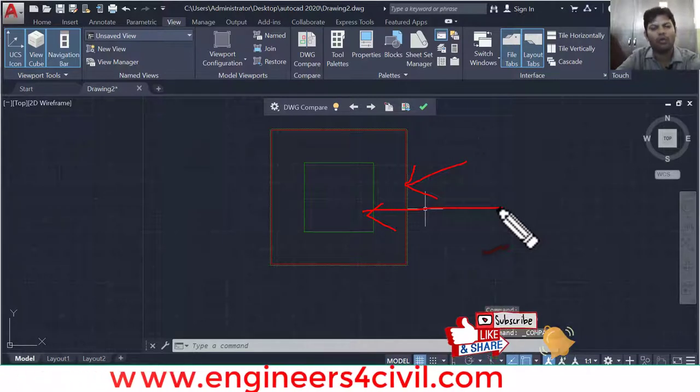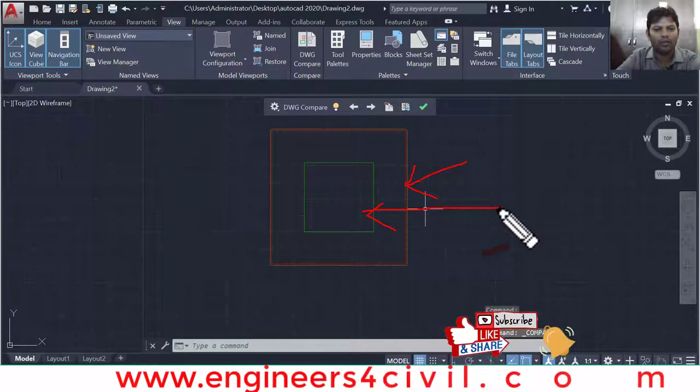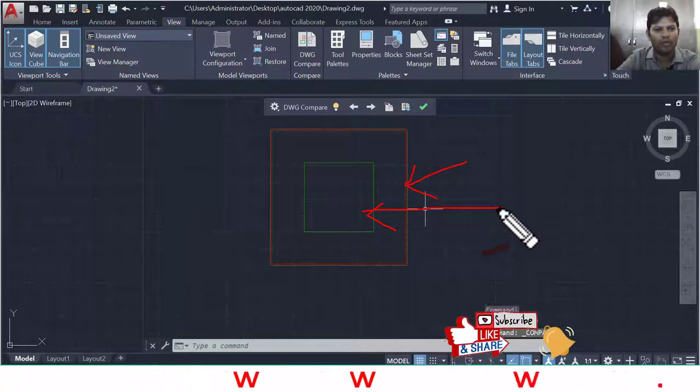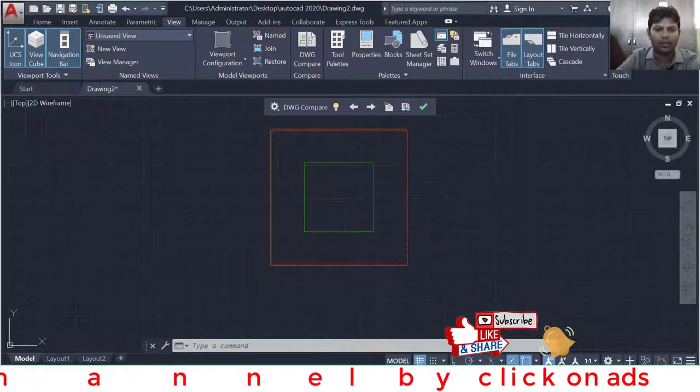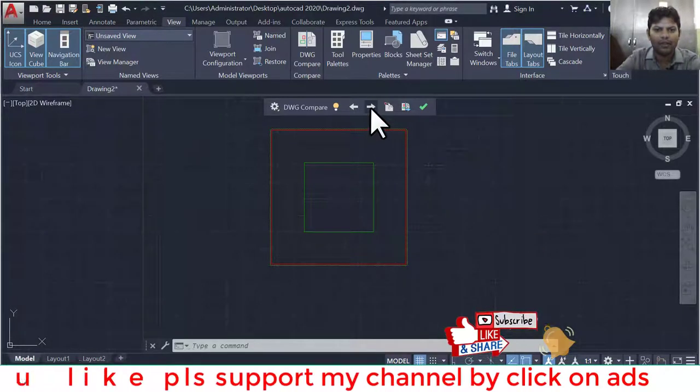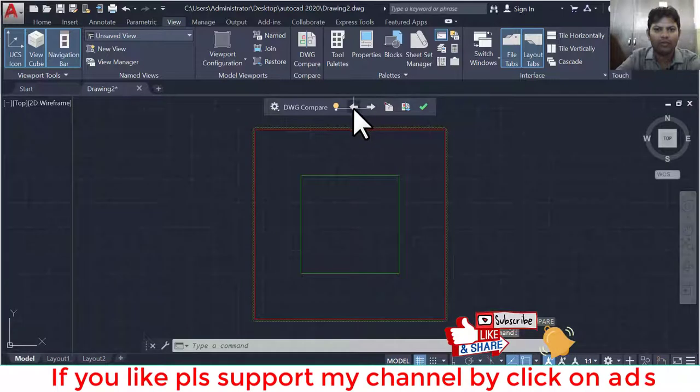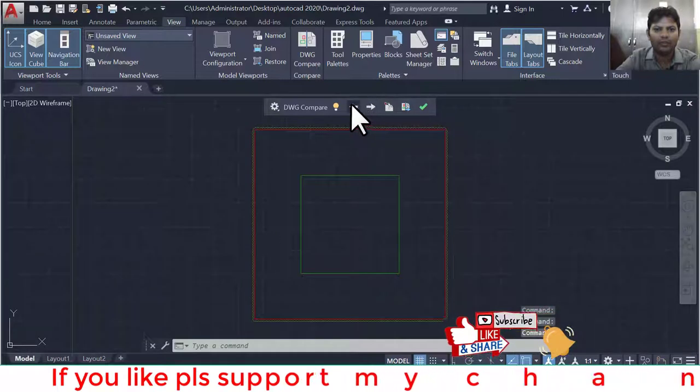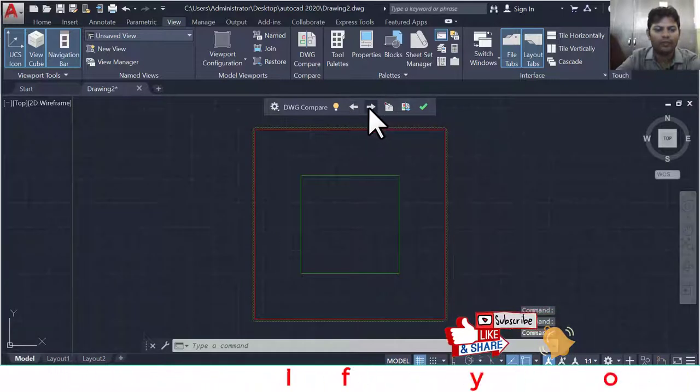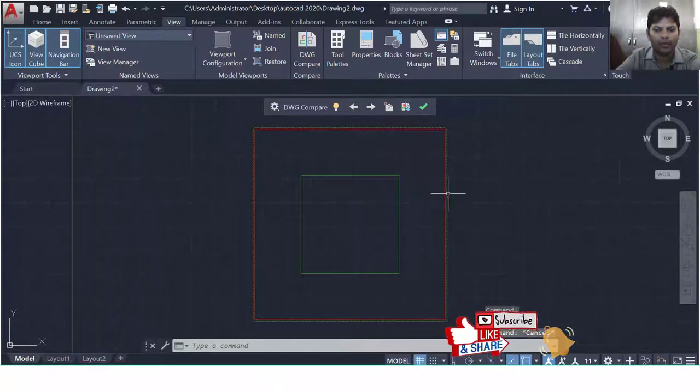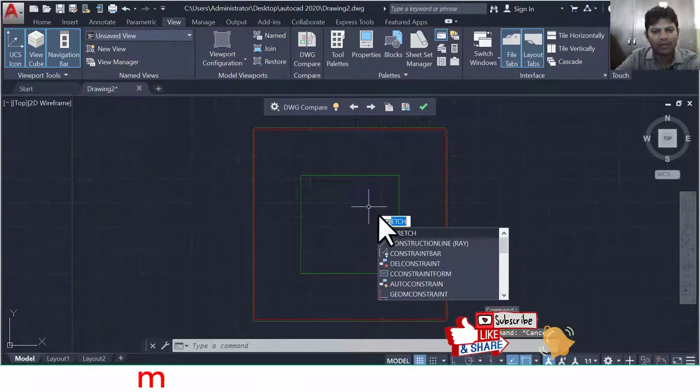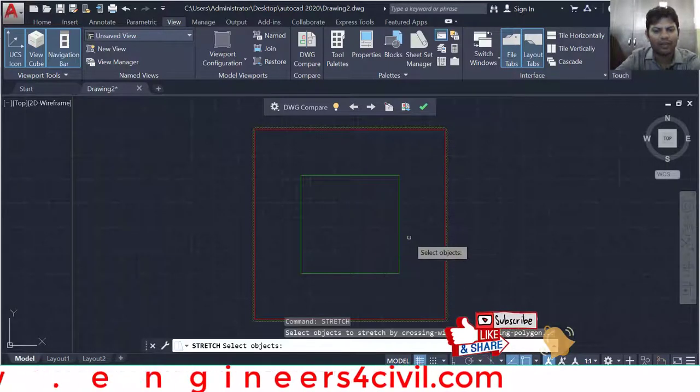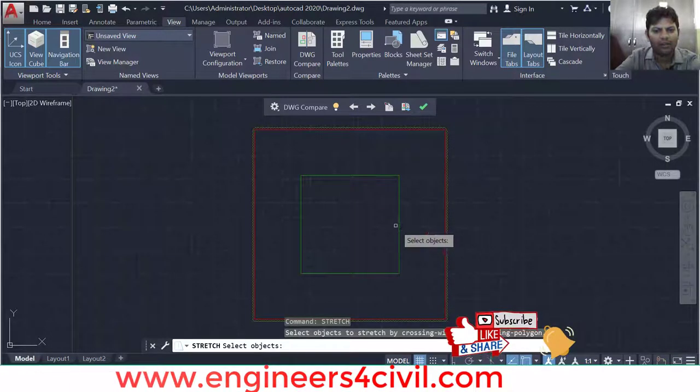But if you have a big drawing plan, change the windows and doors, do something, change, and then you compare. This is very useful for comparing drawings. This is for moving view. One more command is stretch.